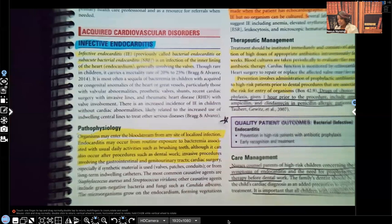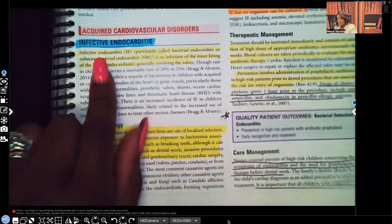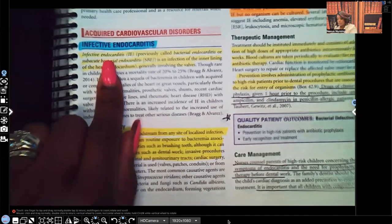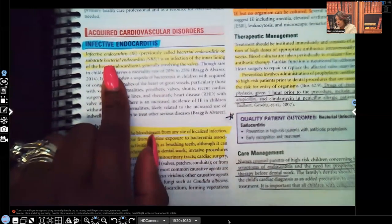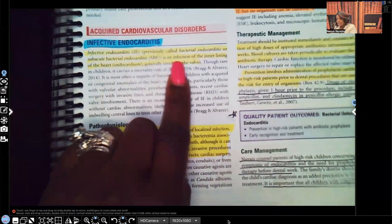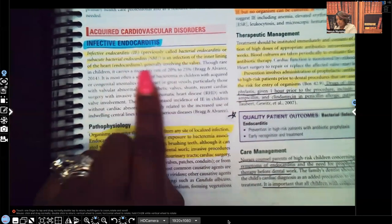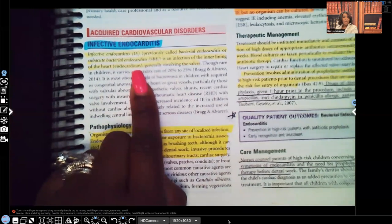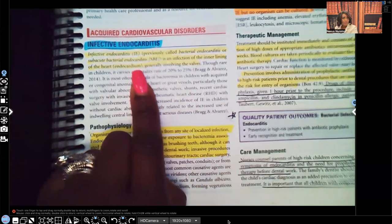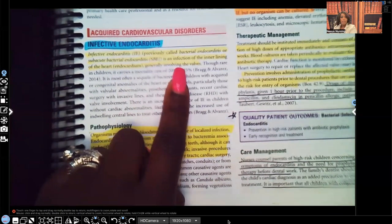So infective endocarditis — it used to be known as bacterial endocarditis or subacute bacterial endocarditis. This is an infection of the inner lining of the heart. Endocarditis: endo means inner lining, card means heart, itis means inflammation due to infection. And it generally involves the valves.